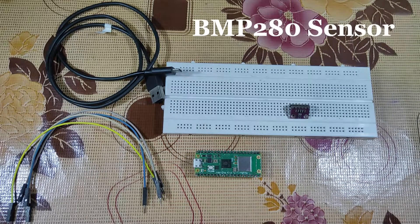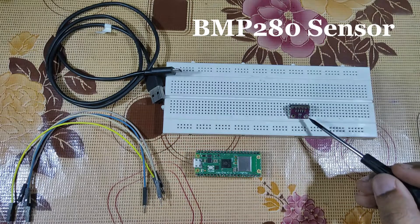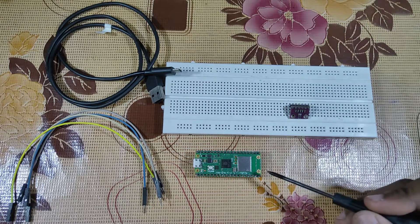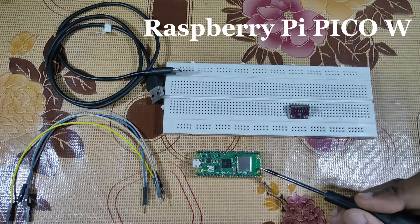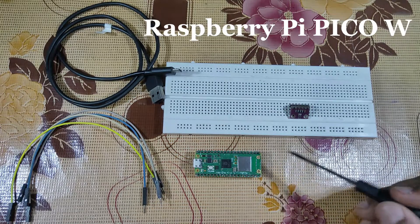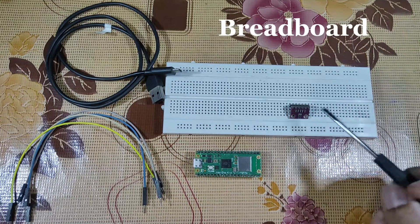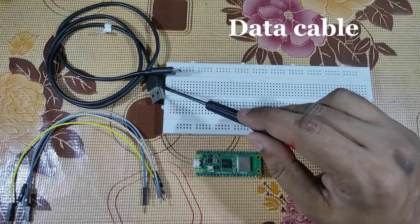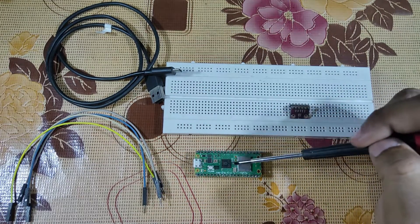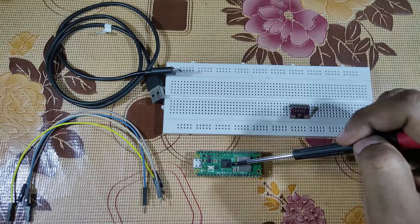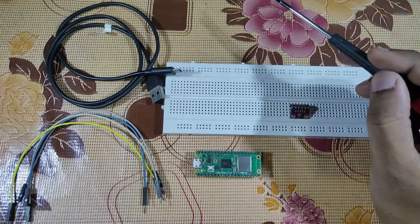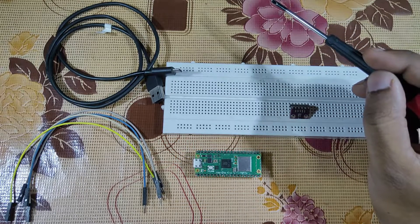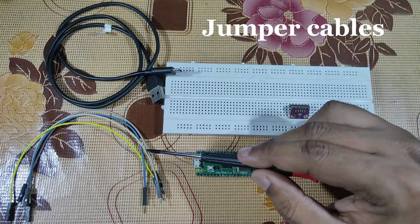Now to build this project, we need a BMP280 sensor module, a Raspberry Pi Pico W, a breadboard, a data cable for connection between this Raspberry Pi Pico W and PC, and some jumper cables.